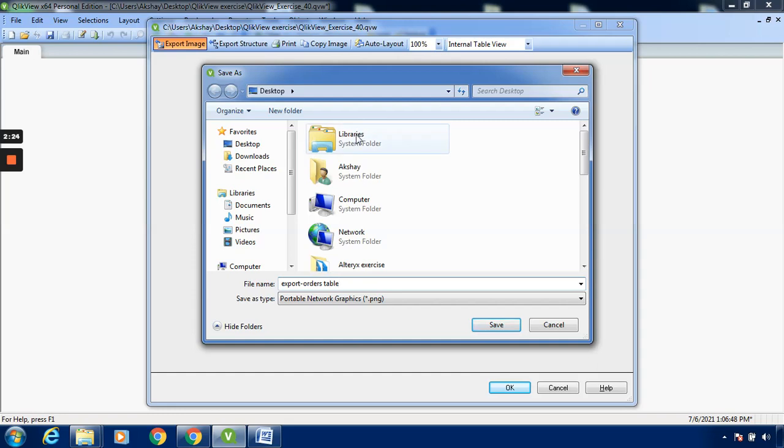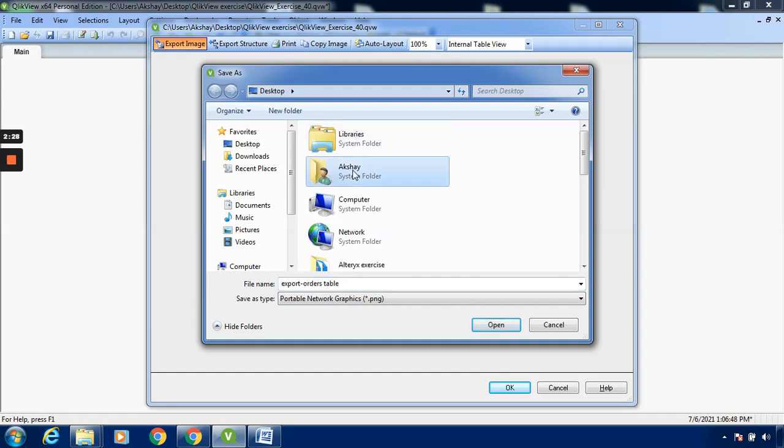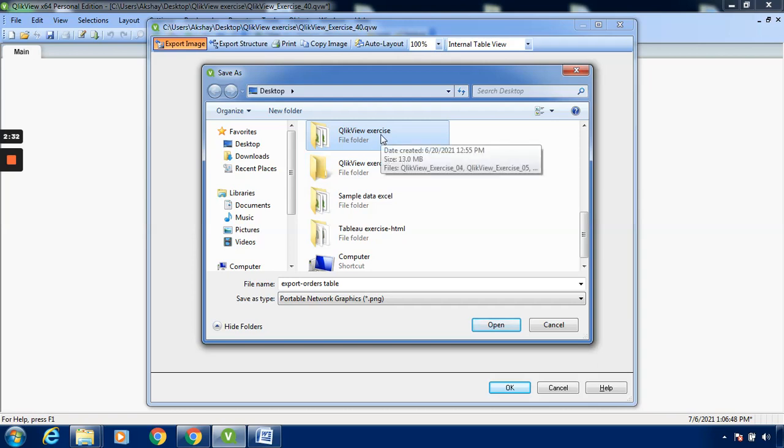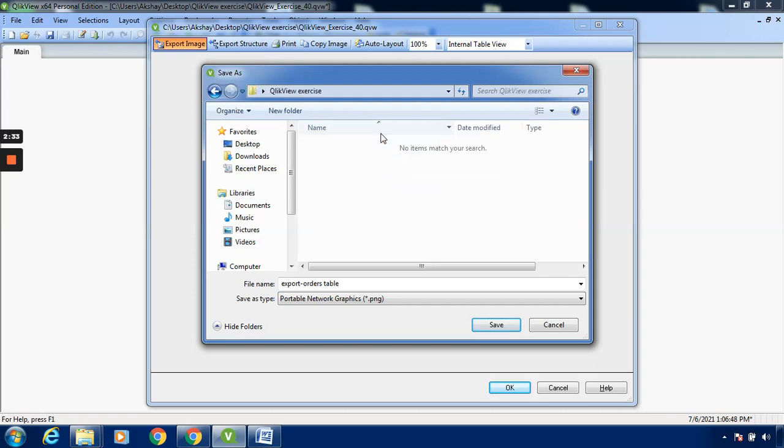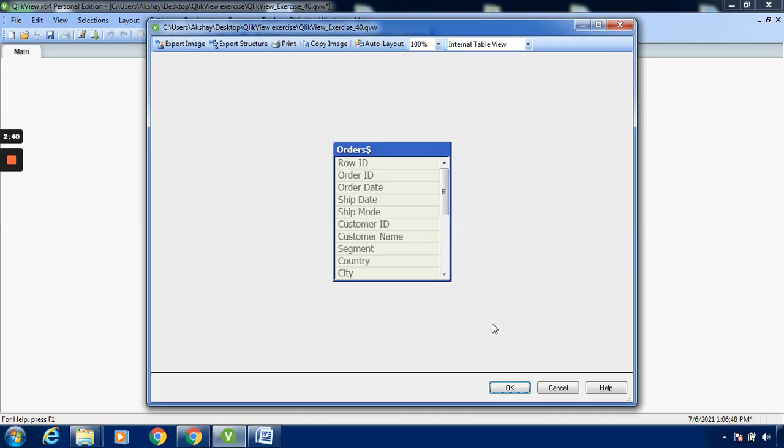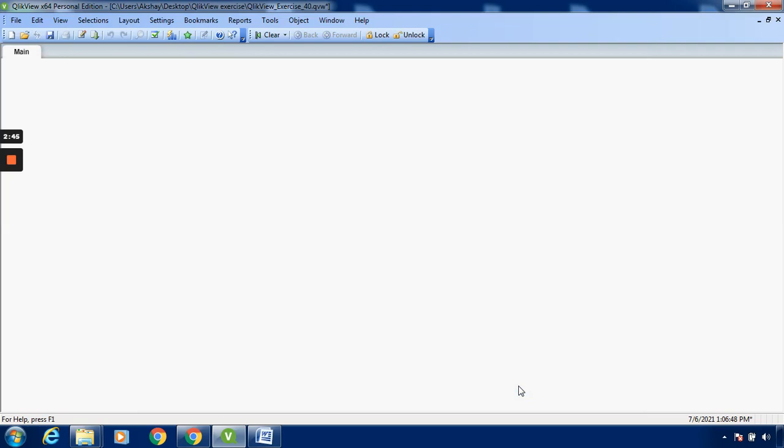I will change the location - you can change it as per your choice. I will go to QlikView Exercises folder and save it as 'export-order-table'. Save and OK.